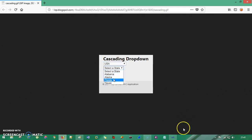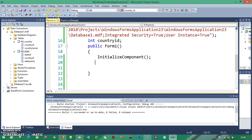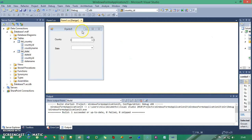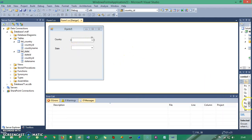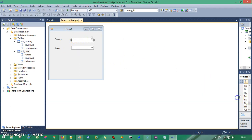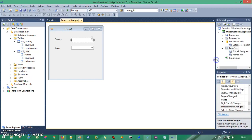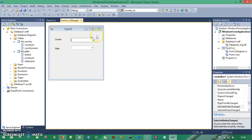So let's get started in Visual Studio. I already have the design ready — you have one Country Combo Box and one State Combo Box. I also have the database. If you don't know how to create a database, I recommend you go through the previous videos where I created the database and mapped it with the controls. So I have this database here.